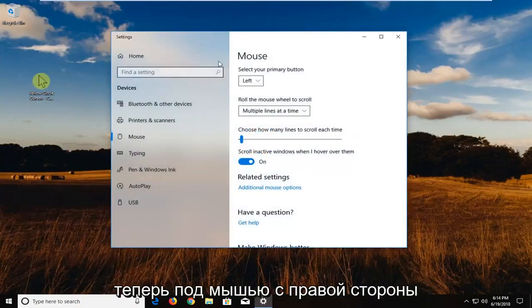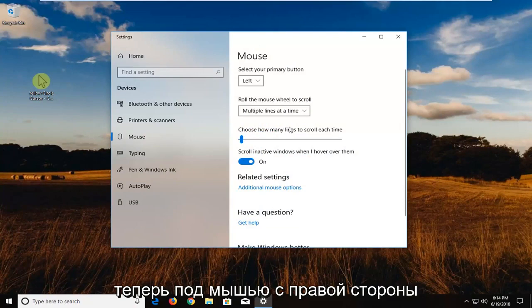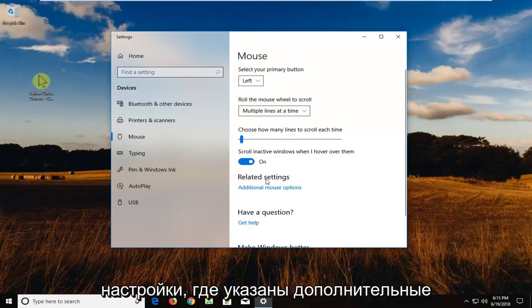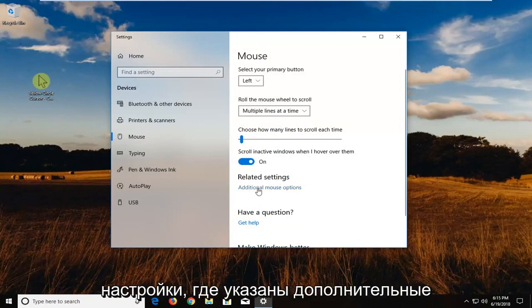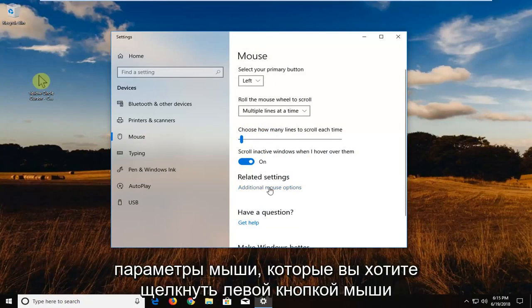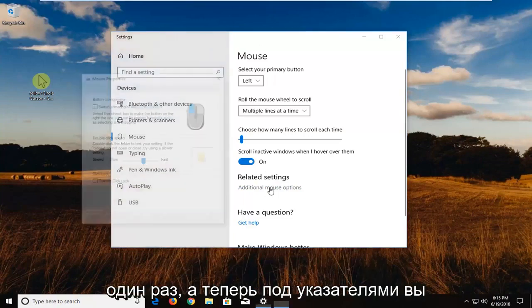Okay, so now underneath mouse on the right side you want to go underneath related settings where it says additional mouse options. You want to left click on that one time.